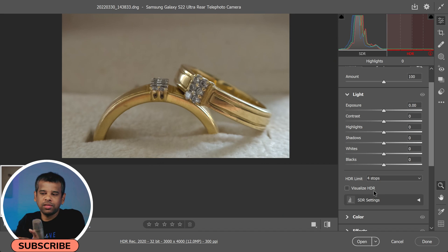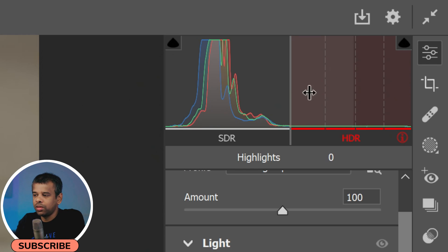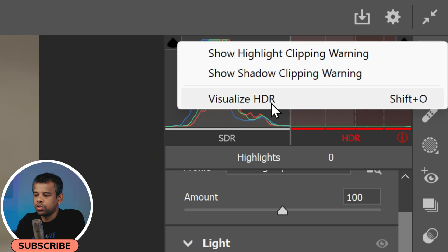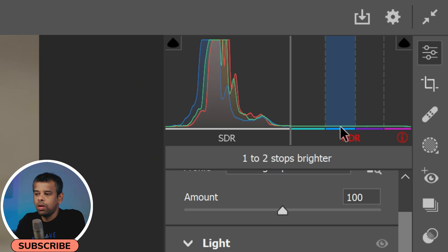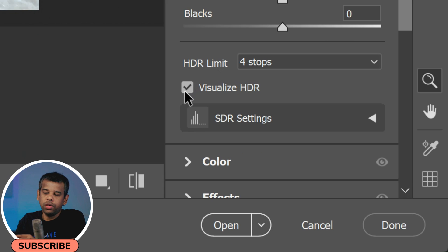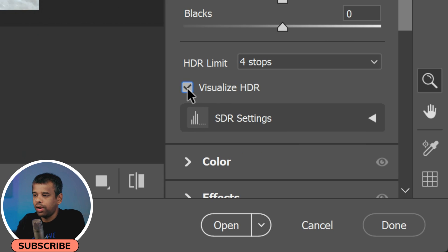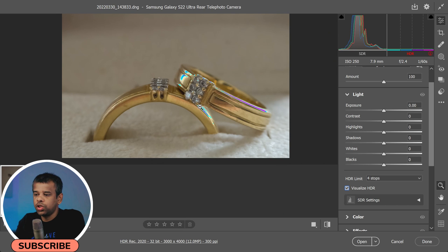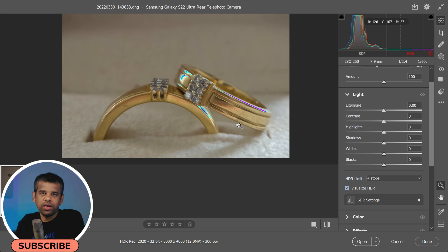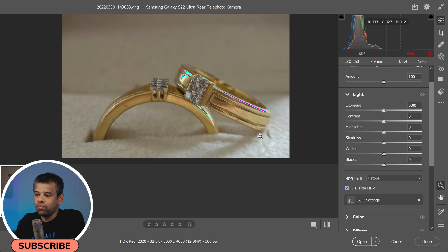So how do you access this option? It's super simple. Just right-click on the histogram and from the context menu select HDR Ranges. Alternatively, you can also find the Visualize HDR checkbox in the Light panel. Once you toggle on this option, you'll see your photo change to show the different HDR ranges in various colors.